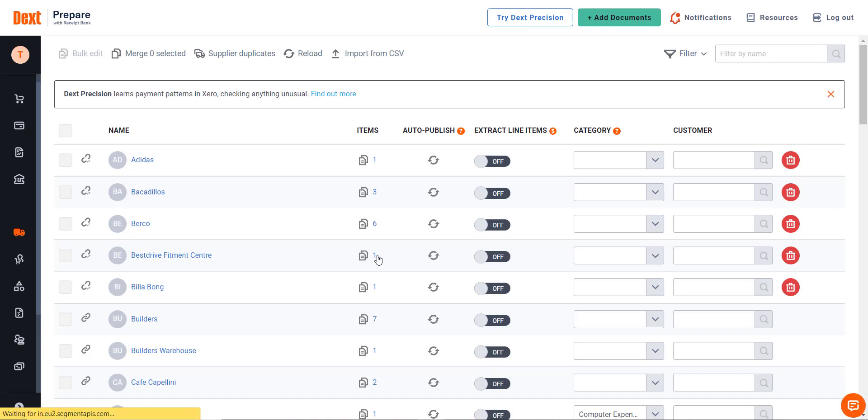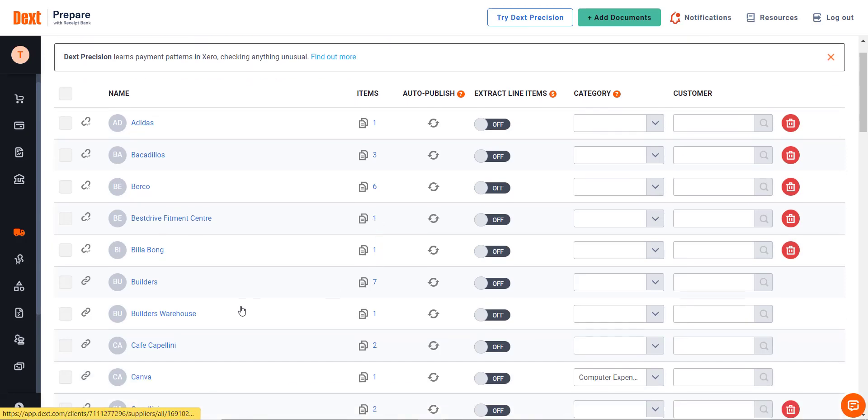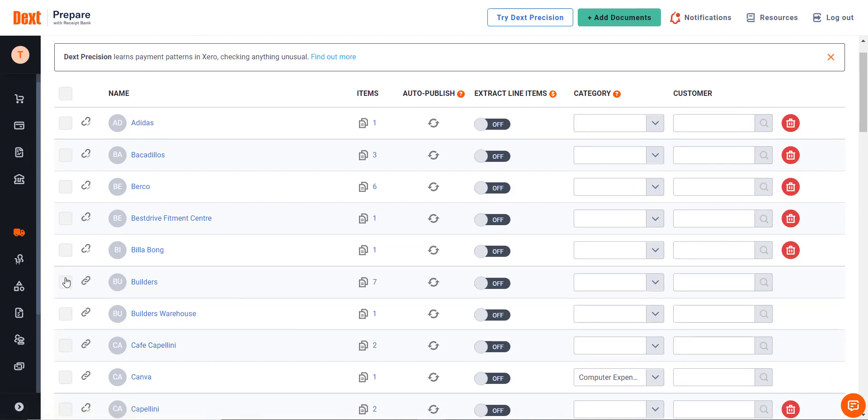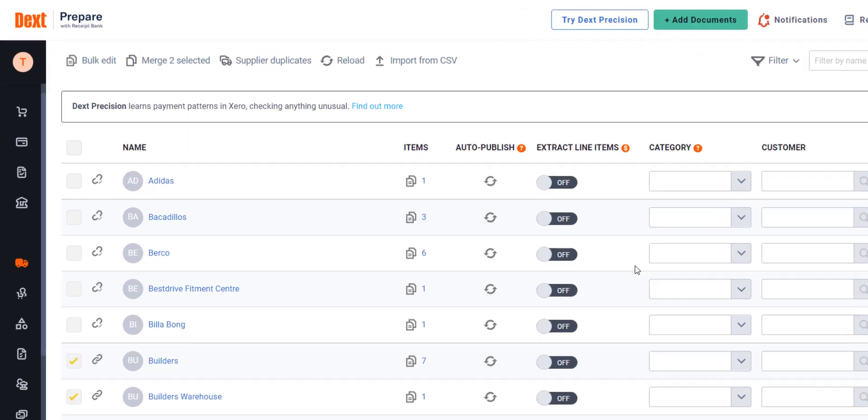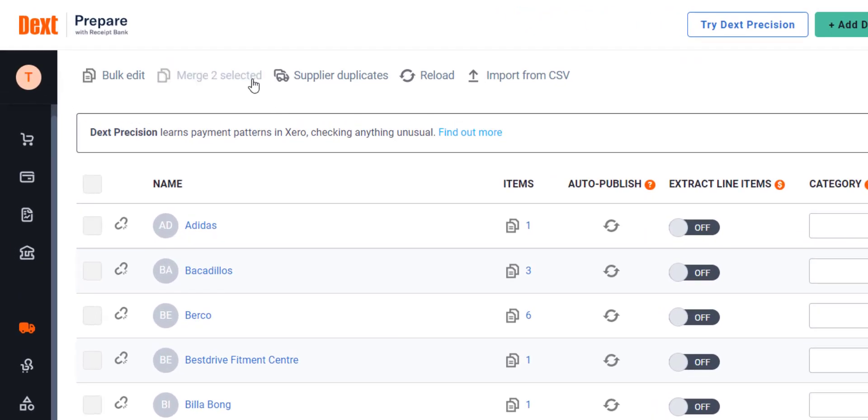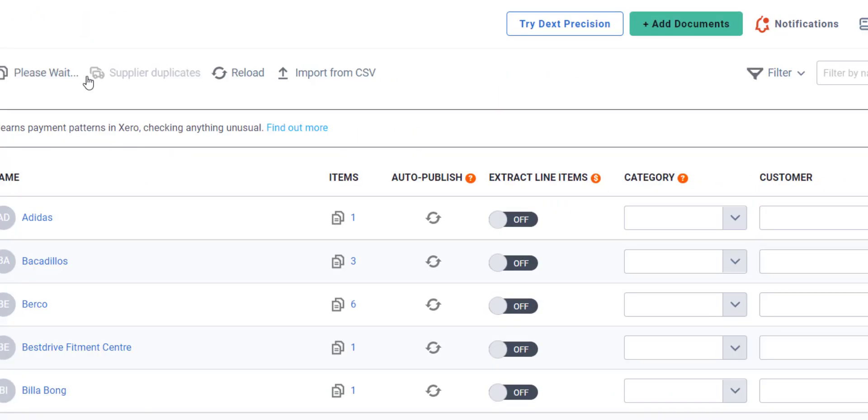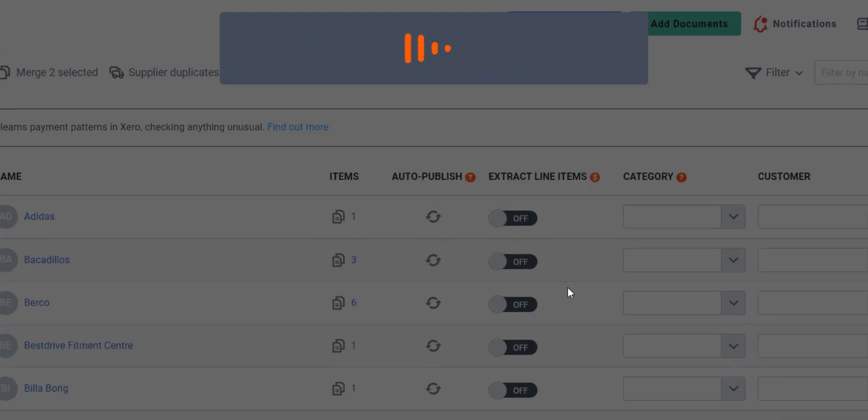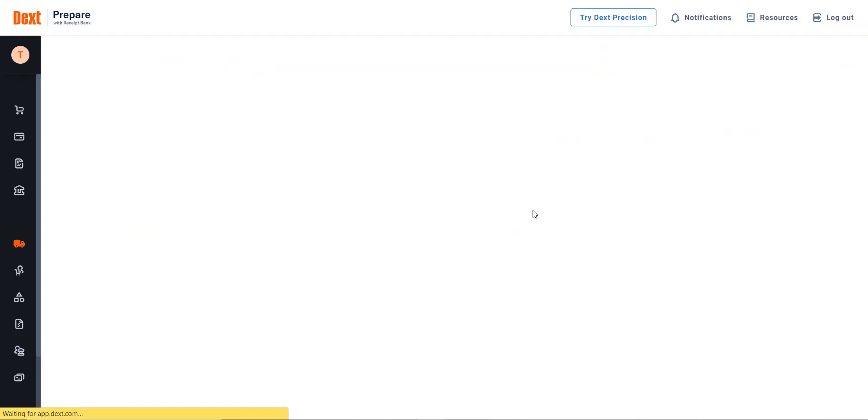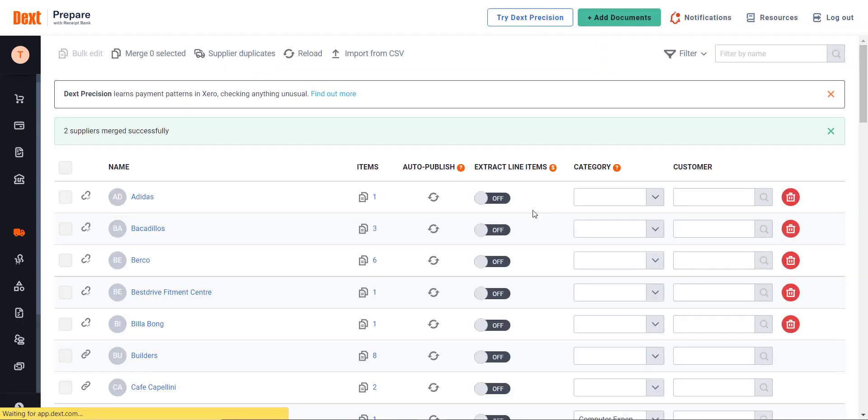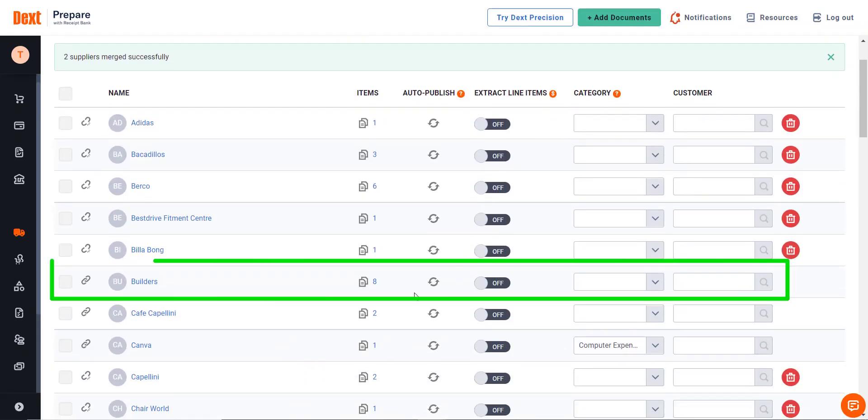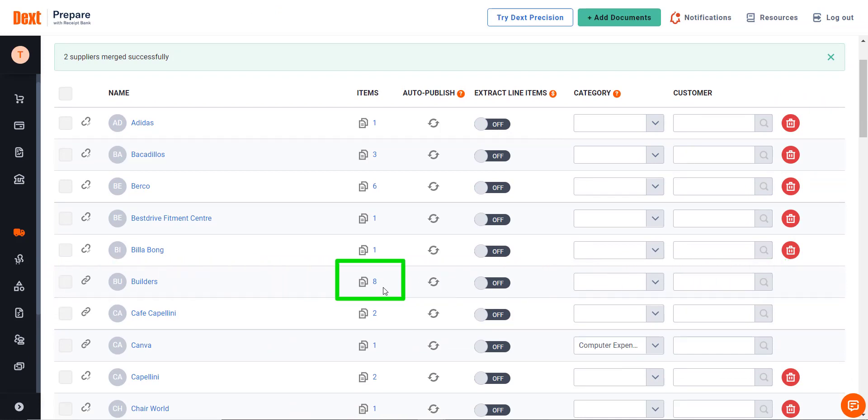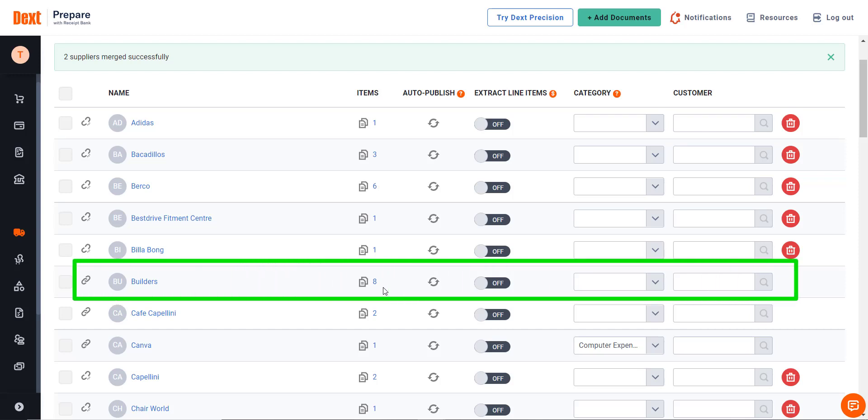There is no need to filter this alphabetical list because we can find the two Builders supplier accounts. Click on the check boxes next to the two supplier names. Go to the top of your screen and click on Merge to select it. Select the supplier account that you would like to keep and click on Merge. Voila! There is now only one Builders account, and the two transactions in the deleted supplier has been moved to our single supplier active account.